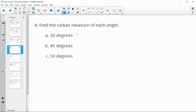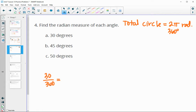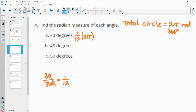Find the radian measure of each angle. Remember the total circle in radians is 2π, and 360 degrees is the total in degrees. We figure out what portion 30 is out of 360: 30 over 360. Those zeros cancel, and 36 and 3 both divide by 3, giving 1/12. So 30 degrees is 1/12 of the entire circle, meaning 1/12 of 2π. That's 2π over 12, which simplifies to π over 6 radians.